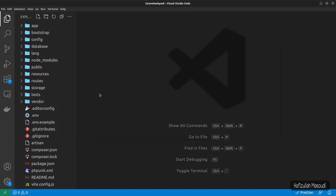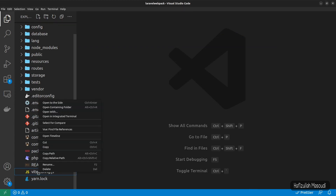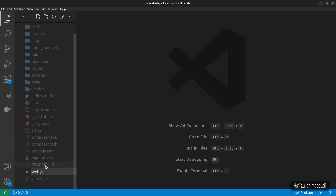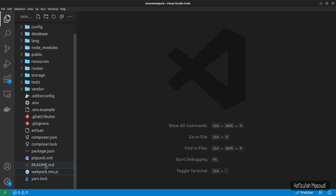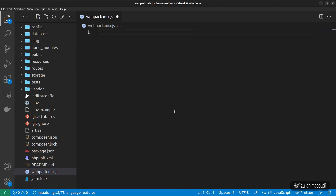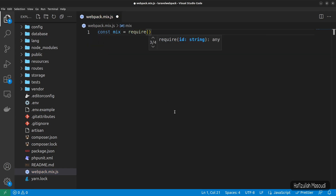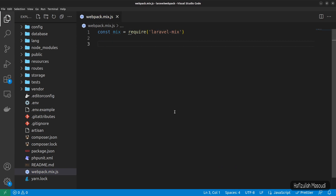Back in Visual Studio Code, instead of deleting the vite.config.js file we'll rename it to 'webpack.mix.js'. Open it, remove all the existing code, and at the top require the newly installed package: 'const mix = require('laravel-mix')'.